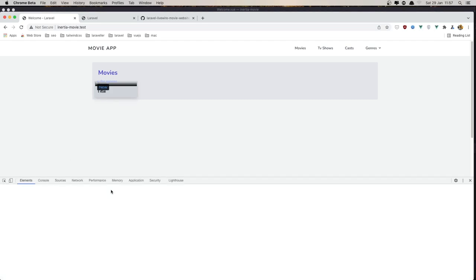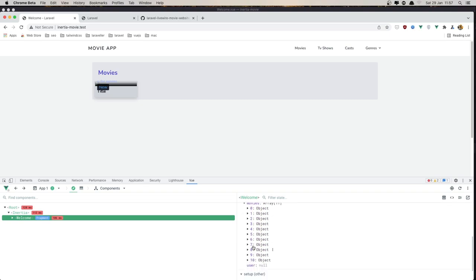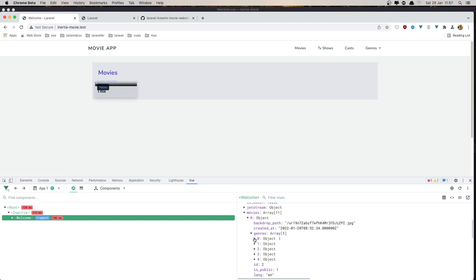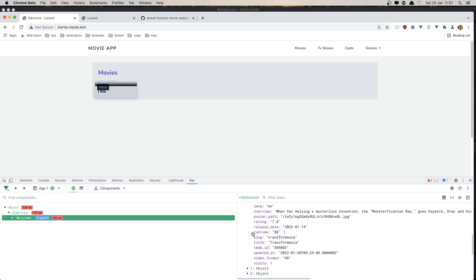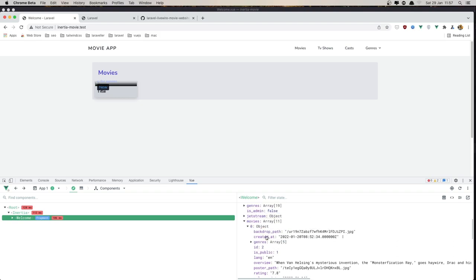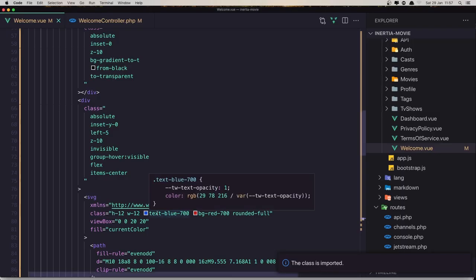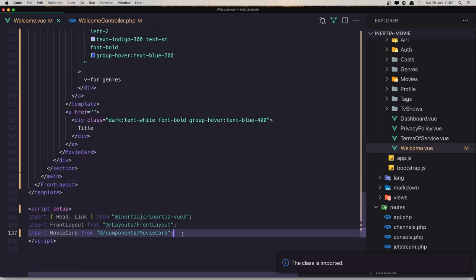Inspect element, go to the view. In the welcome we need to have movies — and we have movies here. We also have the channels for that movie. Now in the Welcome component we need to accept the props for movies.